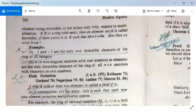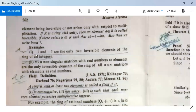If R is a ring with unity, then an element A in R is called invertible if there exists B in R such that AB = 1 = BA. Then B can be written as A⁻¹. For example, 1 and −1 are the only two invertible elements of the ring of all integers.